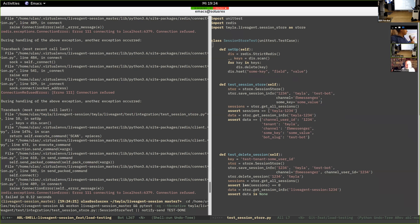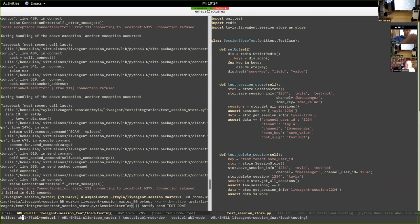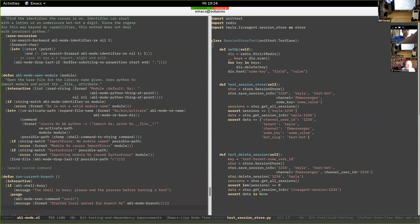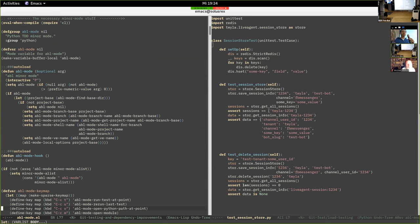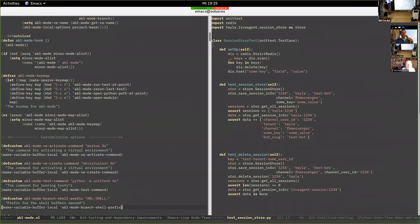I recently got back to abl-mode because I needed some improvements. The code is a relatively straightforward Python elisp minor mode, but as we know, in dynamic languages relatively straightforward code can get quite hairy once you start adding new features — and you need tests for it, just like in Python. After I managed to get it running I actually wrote some tests for it.